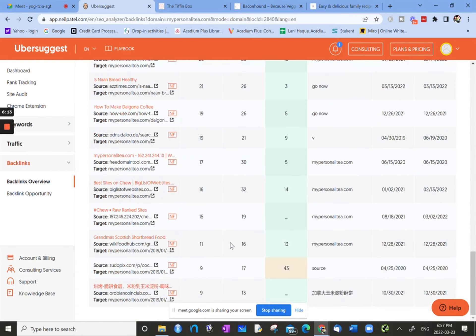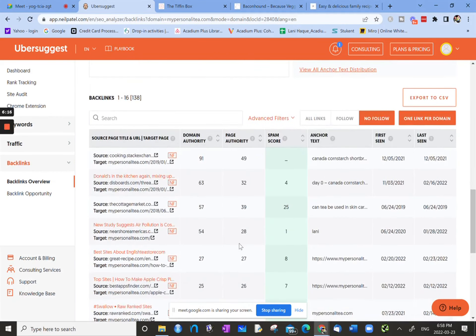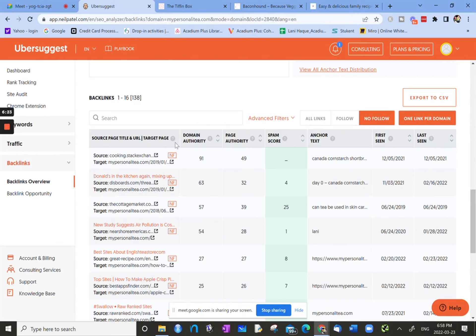And what else do we have? Nothing else. So how we can use this table is from the nofollow list, we can have a look at some of these domains or sources that are nofollow.